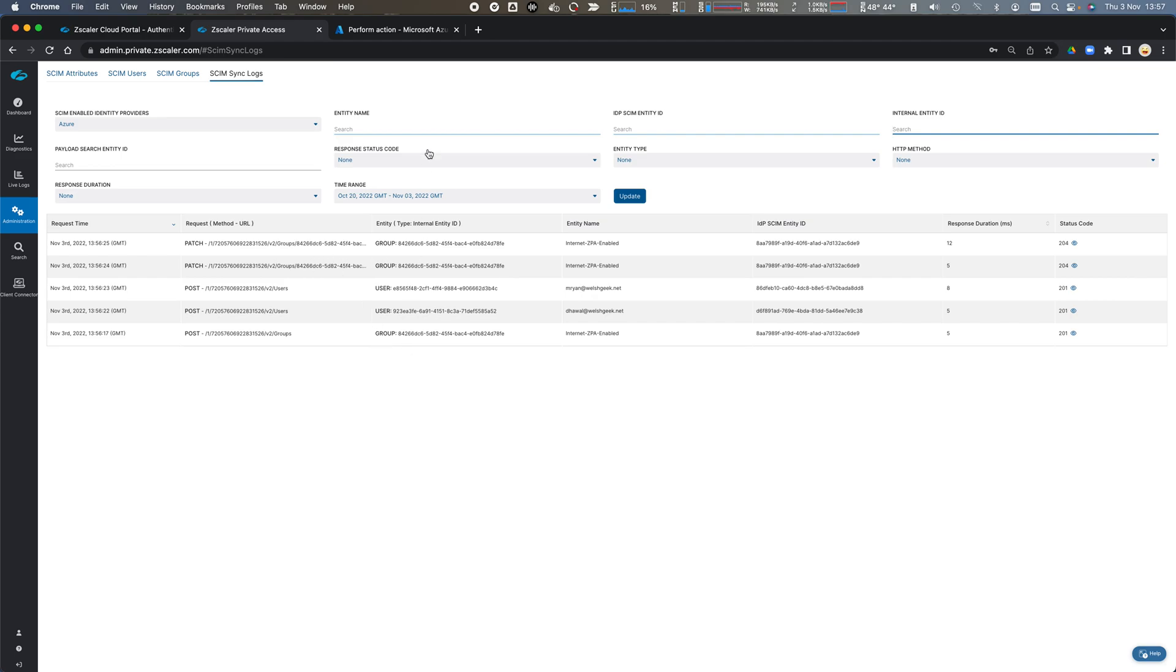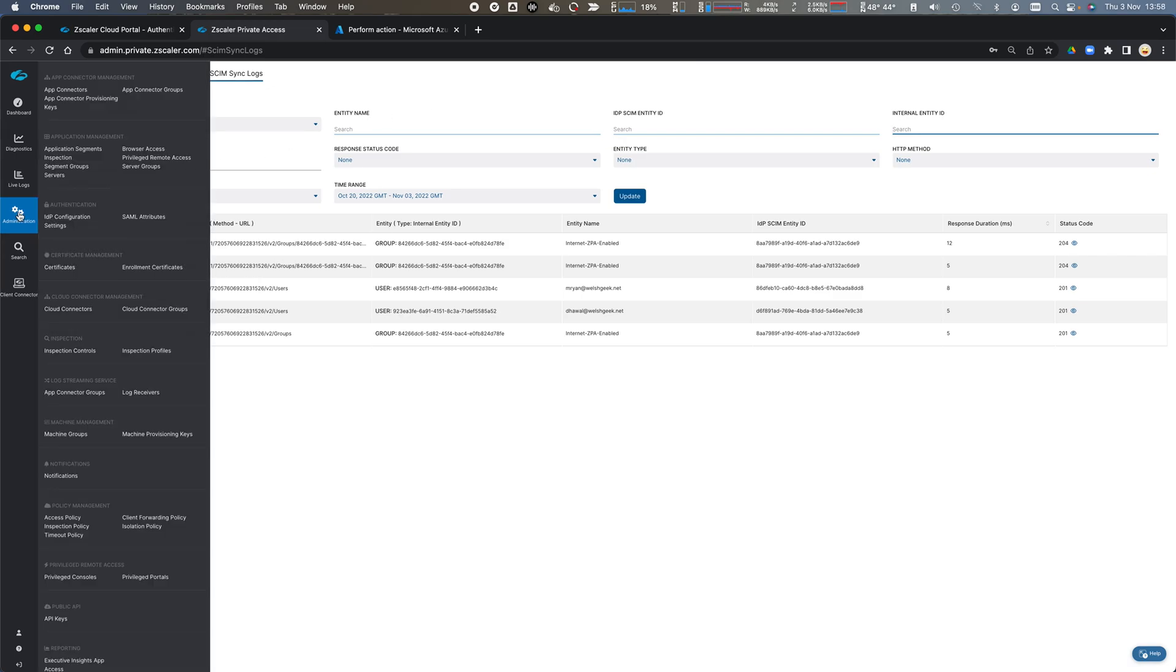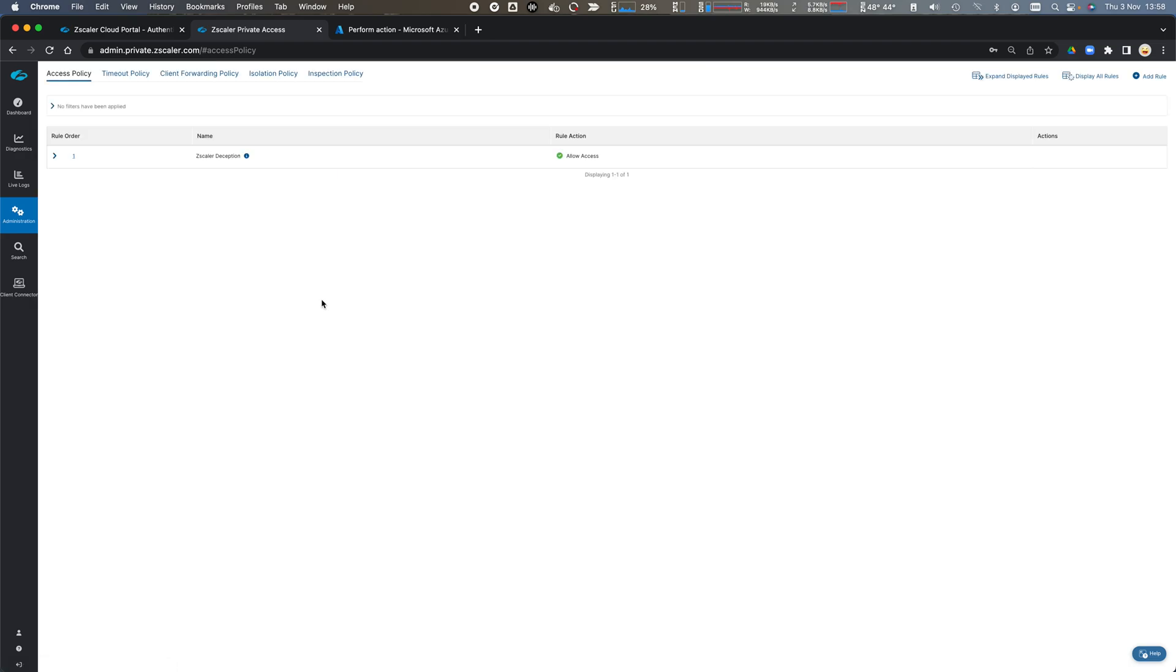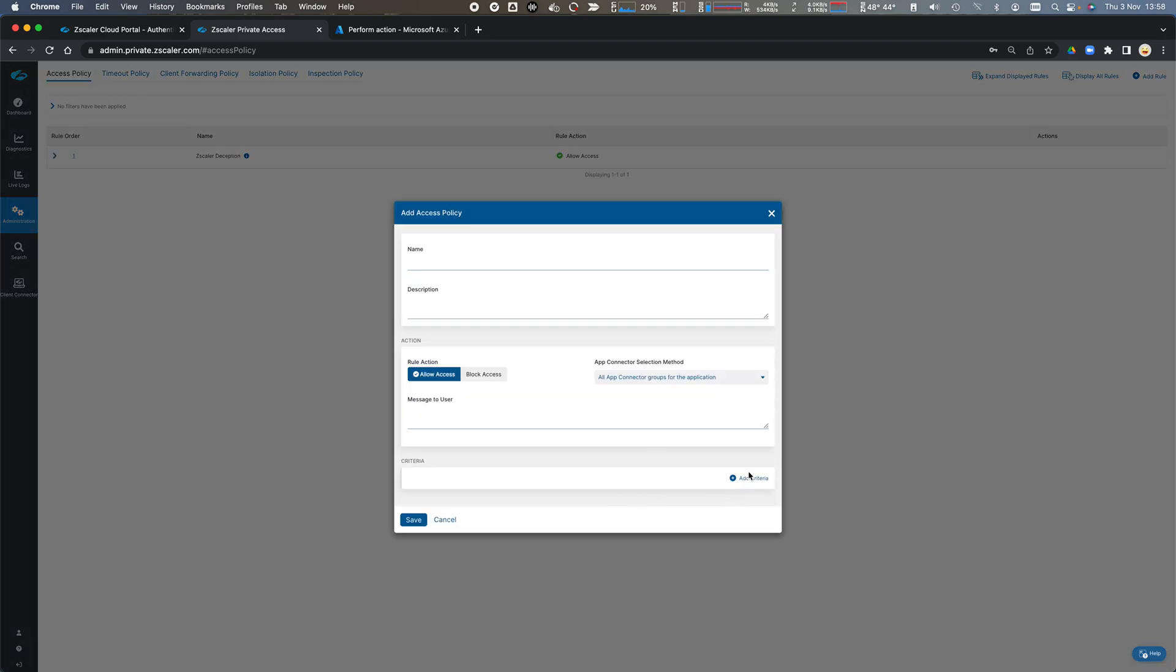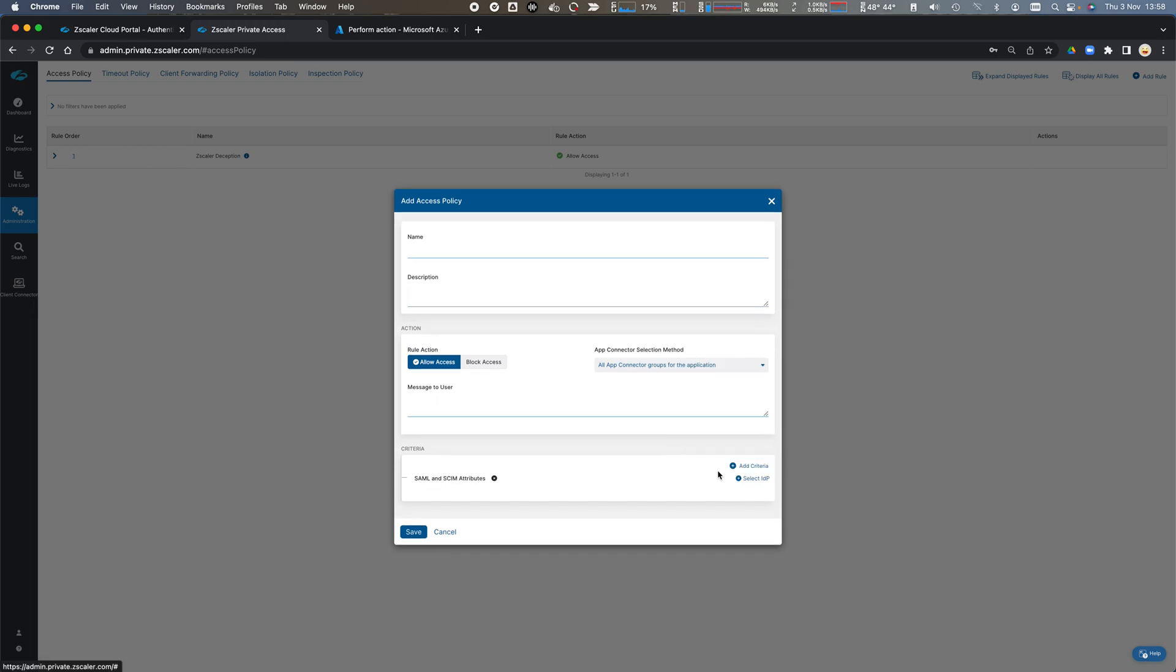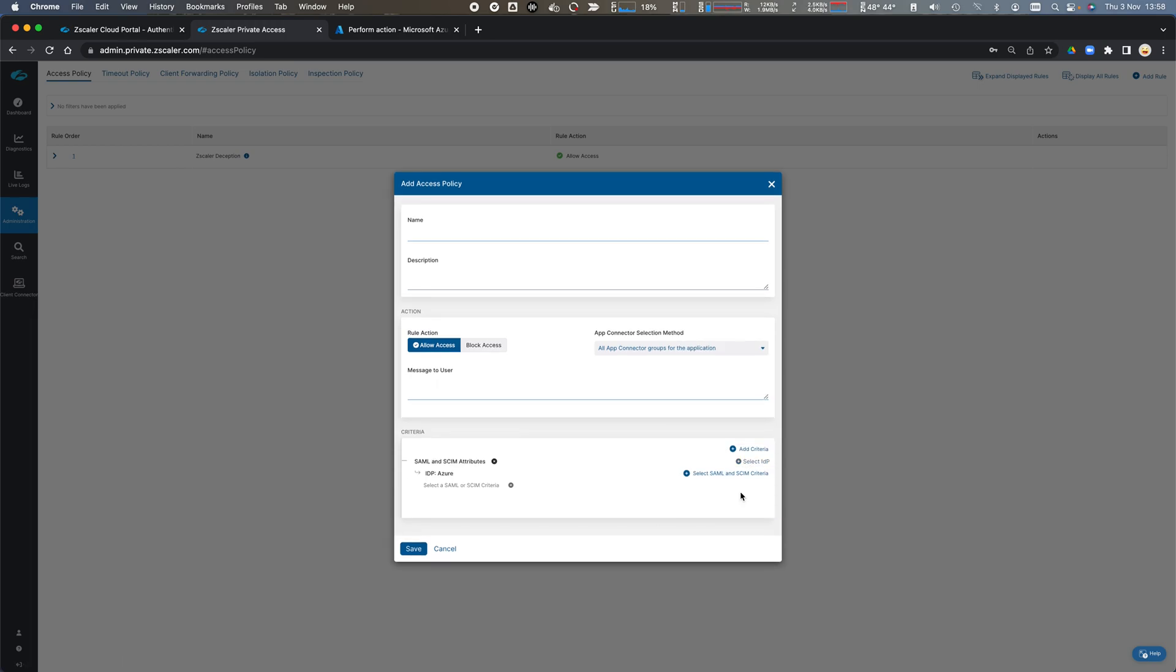We've now synchronized with SCIM and we could use the SCIM attributes in our access policy. If we add a rule, we can add a criteria, SAML and SCIM attributes. We'll select the directory and then we can say the SCIM group attributes.